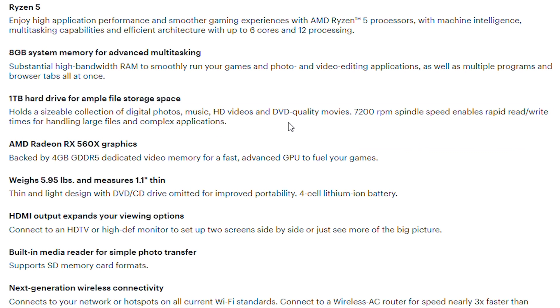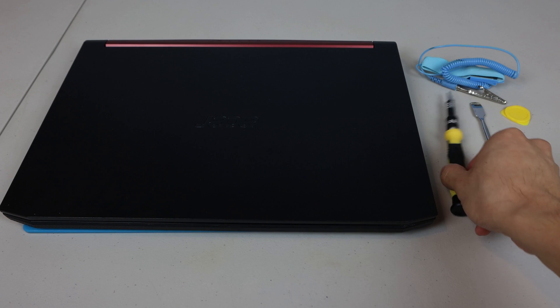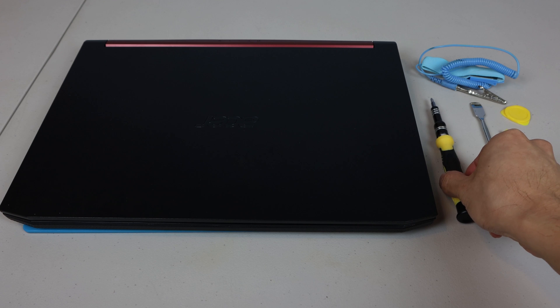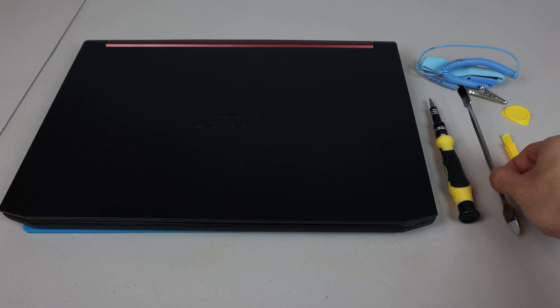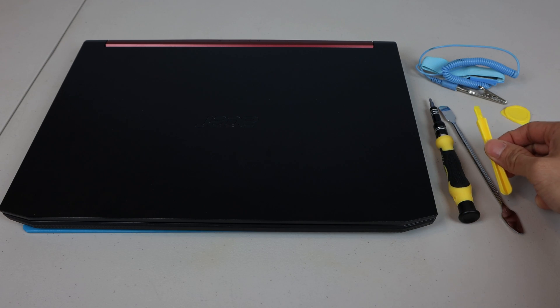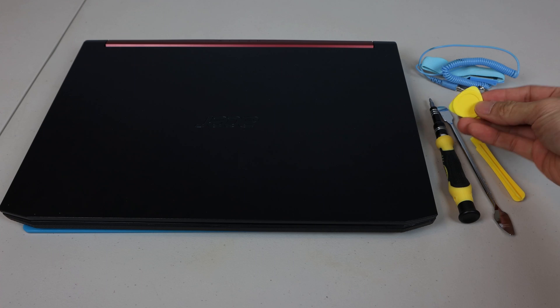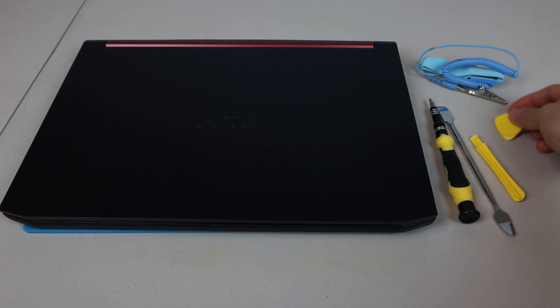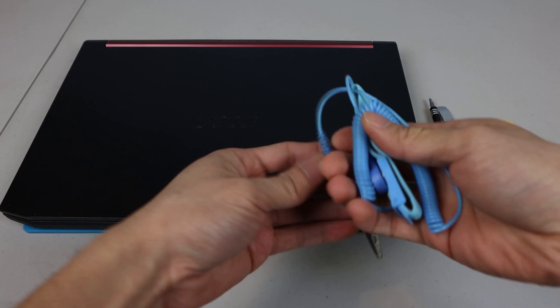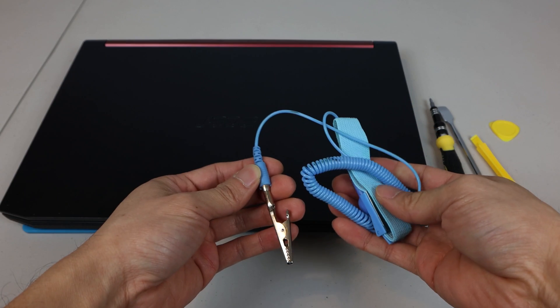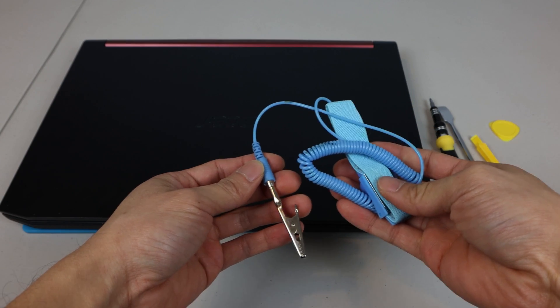To do this upgrade, you'll need a mini screwdriver and a pry tool, like a metal or plastic spudger, or pick. You can also use a grounding wrist strap if you're worried about damage from static electricity.